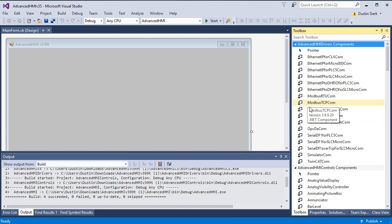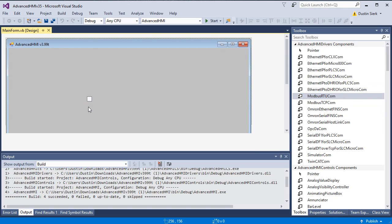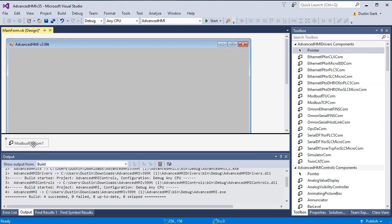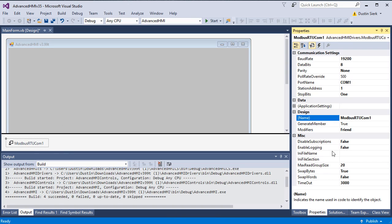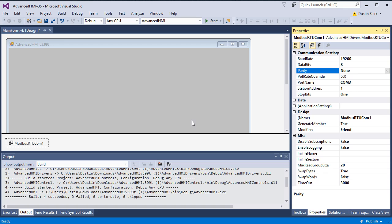What we're going to use for the drivers is Modbus RTU COM. We just place one of those on the screen and then we go to Properties. The thing you've got to change here, in our case, is we need to change the COM1 to COM3. The rest of the data here can remain the same in our setup. If you're using RS-232, you'd be concerned with these other settings more, especially the baud rate.